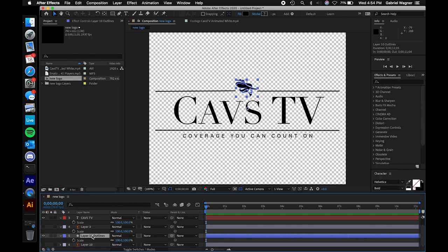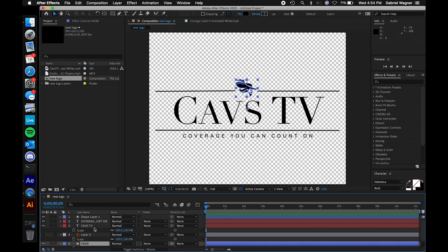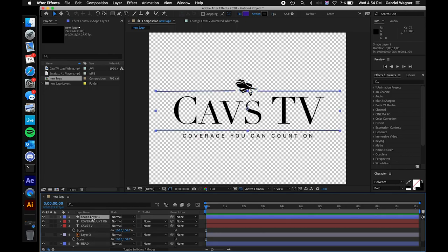We can go to our layer 10 outlines, which is our head that After Effects rendered, and just call this 'head.' We can scroll up to shape layer one — this is our lines — and call these 'lines.' In order to rename them, press Enter or Return, type in whatever you want to name it, then press Return again.